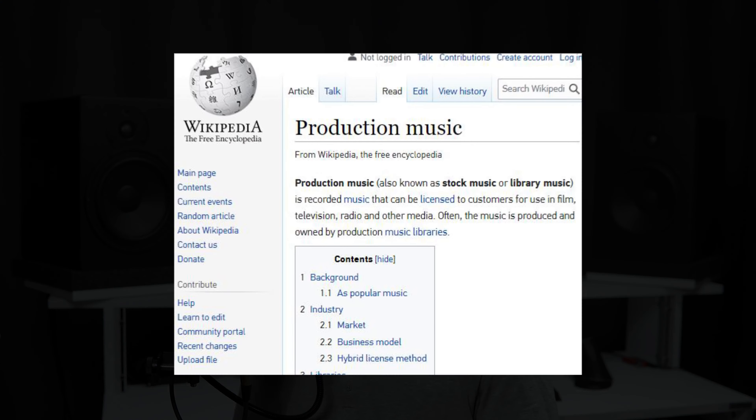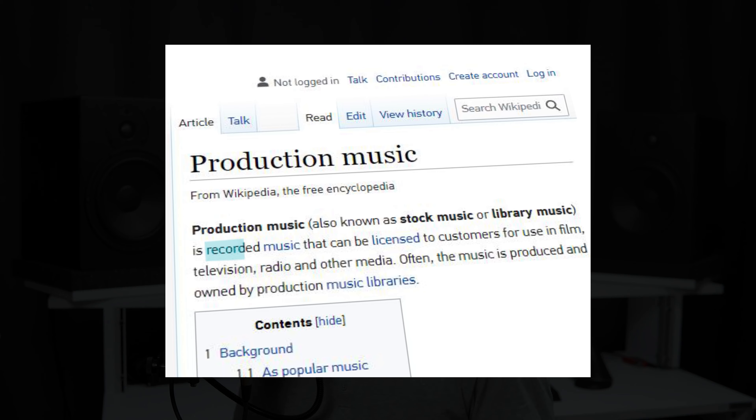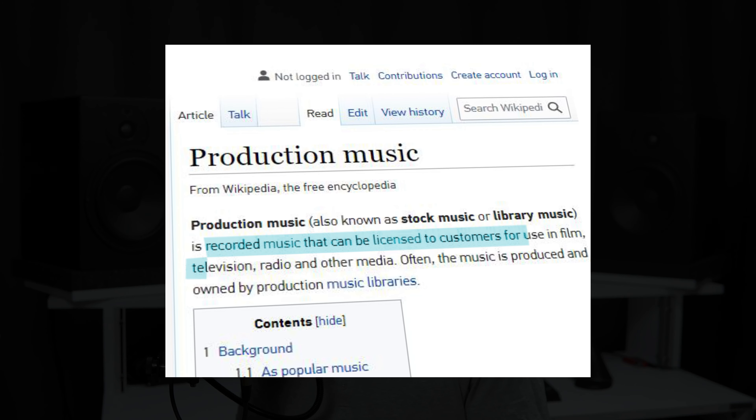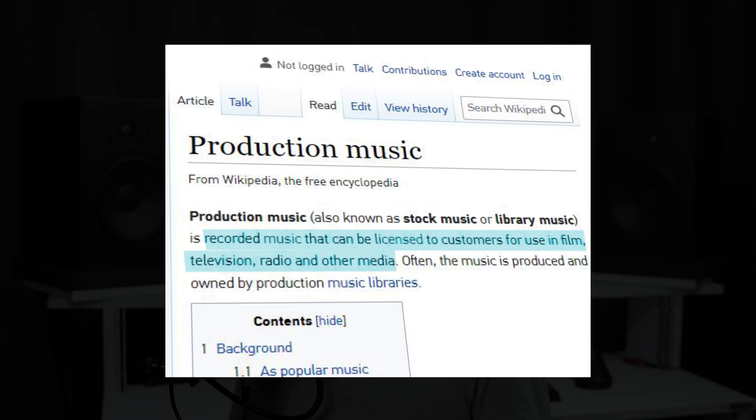Sometimes license-free songs are often mistaken for stock music. But according to Wikipedia, stock music is usually accredited and used in films, TV shows, radios and so on. Copyright free music is not limited to particular areas of usage or even categories, so you can get any tune you like.